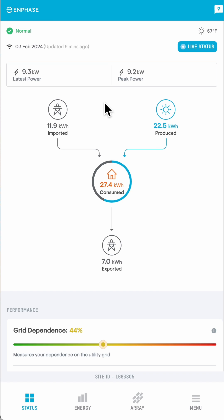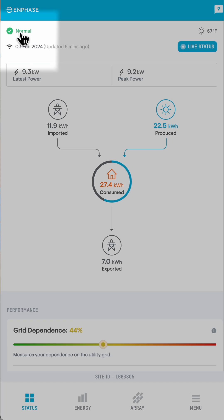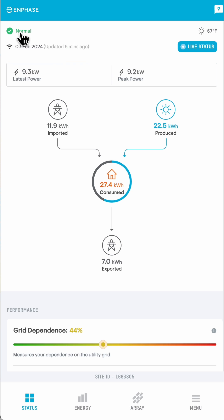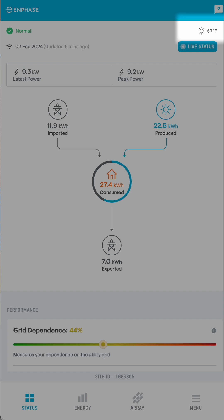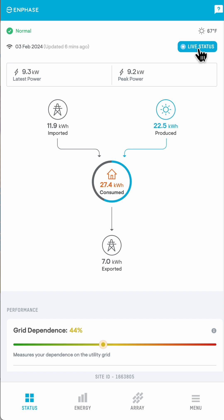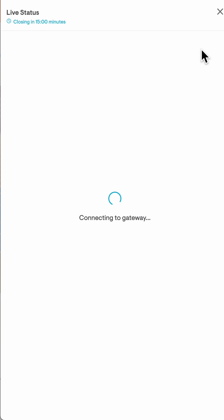Before we leave the status page, there are a couple of important things to see here. First, you want to make sure that your system is normal — you'll have a green check mark and a normal indicator. If it says anything else, like warning, microinverters not producing, production issue, or any other error, you can tap on the error for more information. But most importantly, get in touch with us to find out what's going on. The weather information comes from the National Weather Service. If you don't have a live status button on your app, it's probably because you're on an older software version and we can help you get that set up. Go ahead and tap the live status button — it's the only place in the app where you can see what's happening with your system right now. Keep that in mind, because we get a lot of calls from people looking at historical data who think it's the live status.